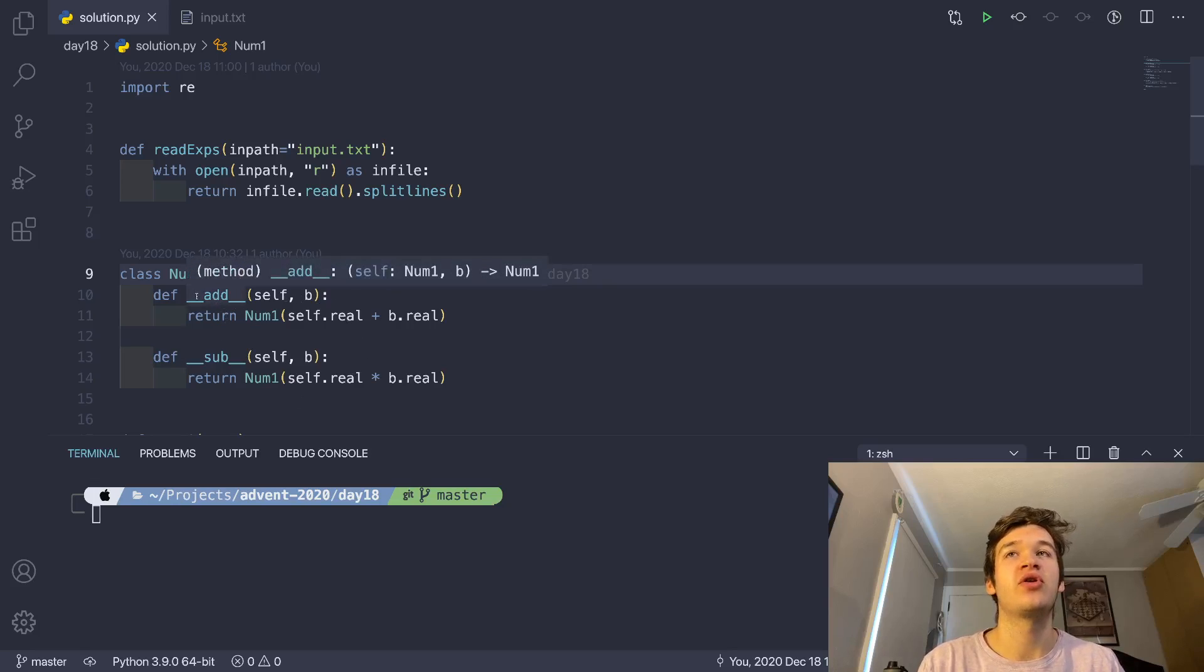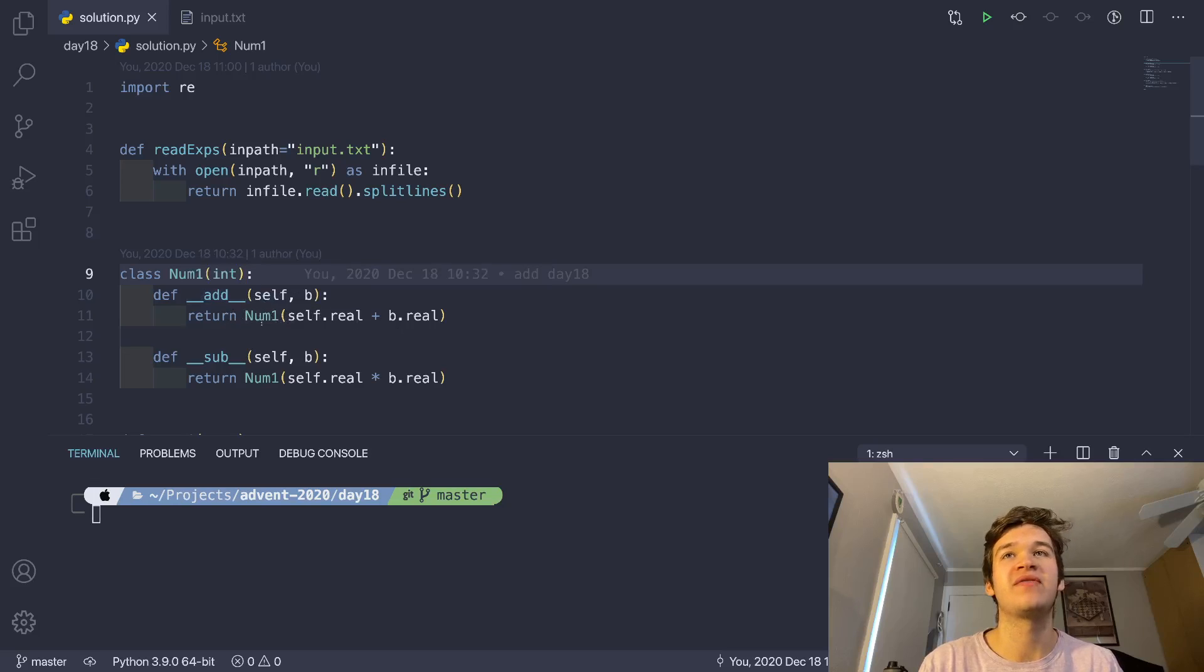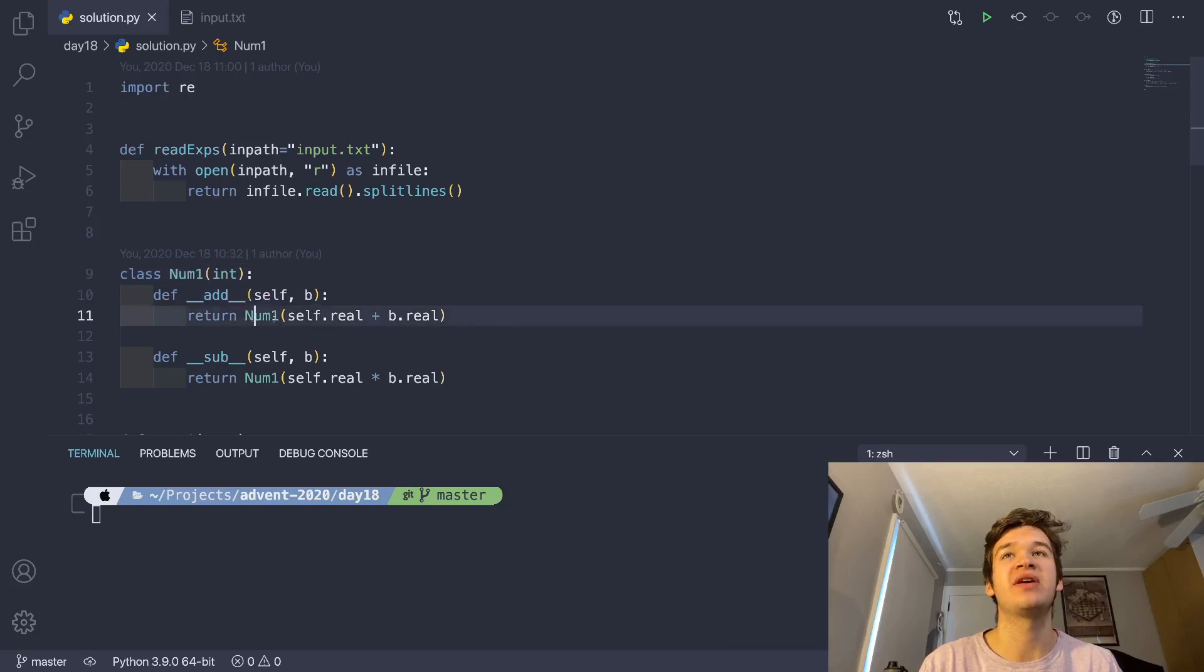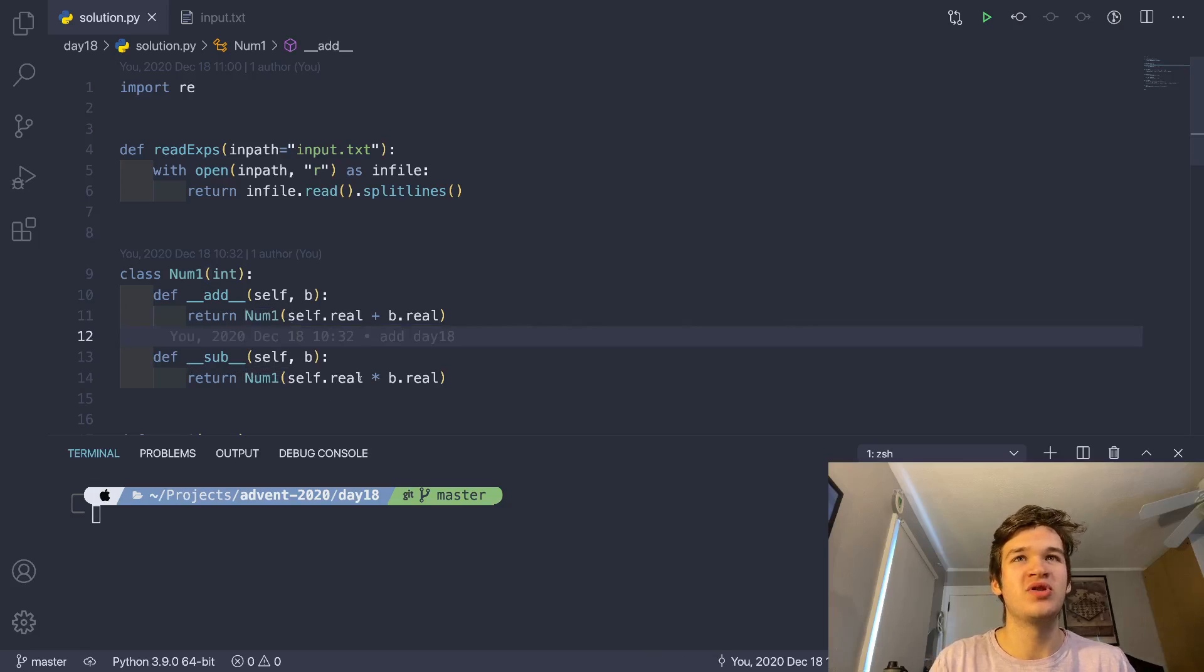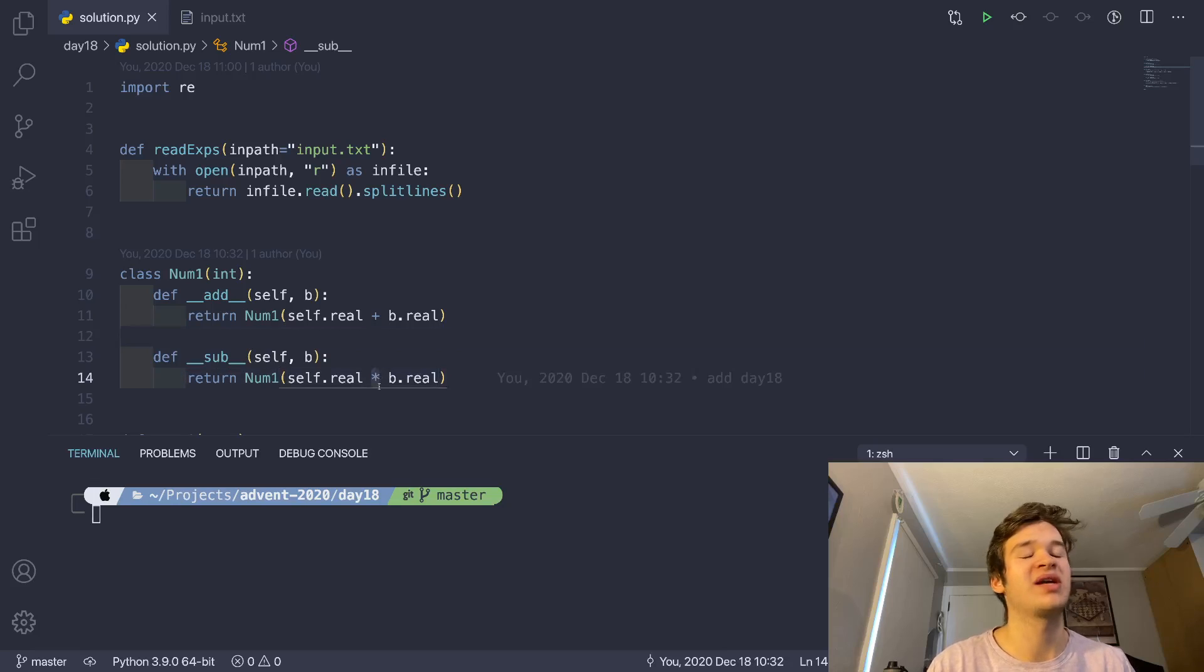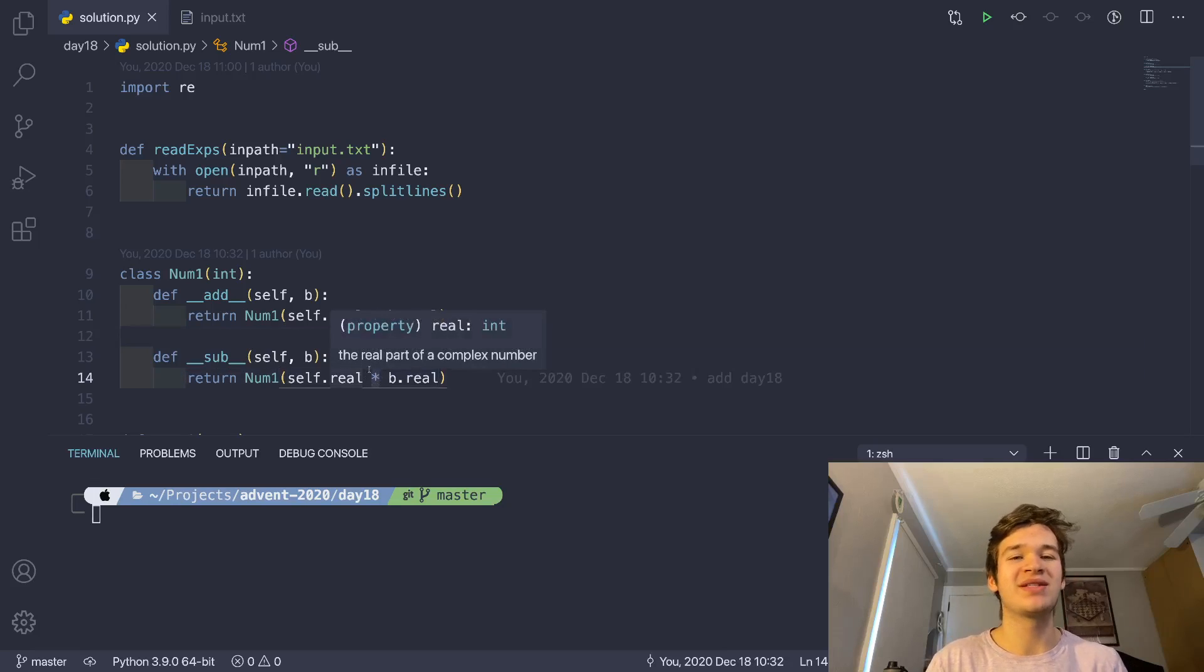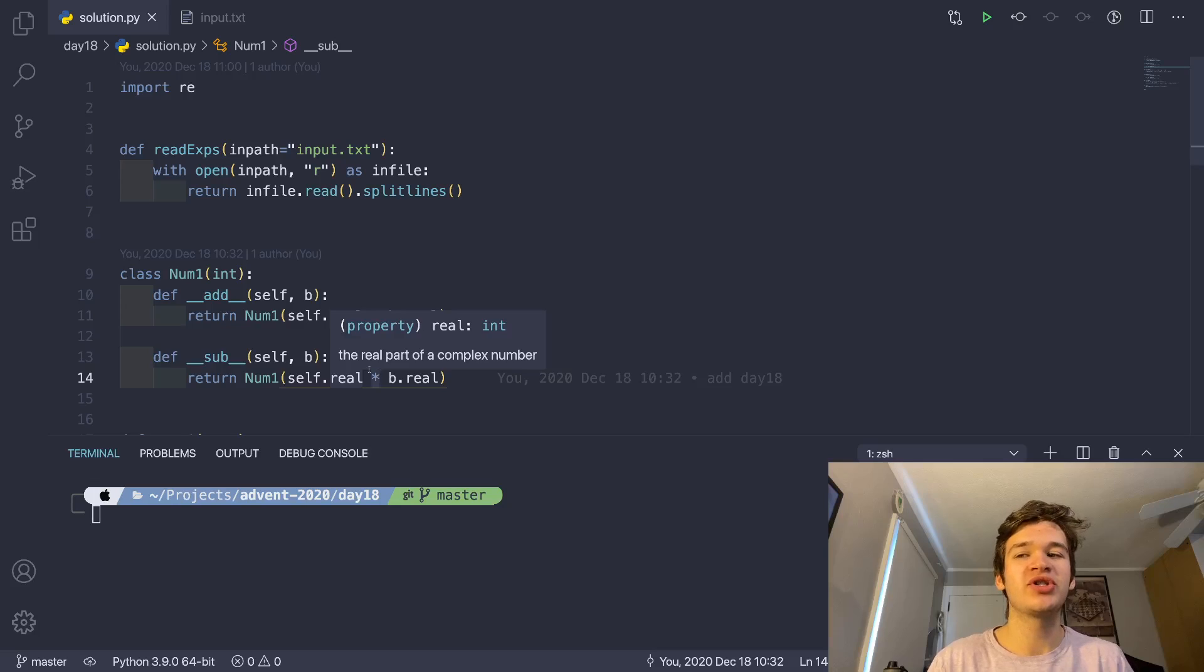It overrides addition by wrapping its normal addition definition inside of a num1, and it overrides subtraction with num1 with integer multiplication.